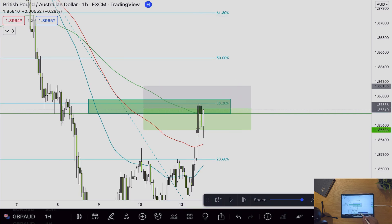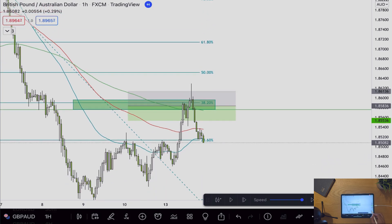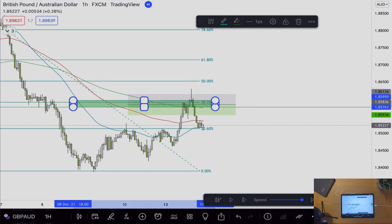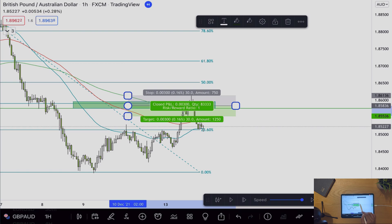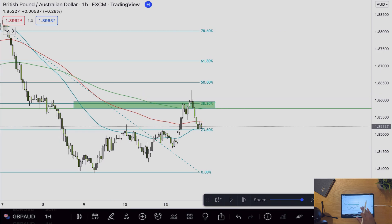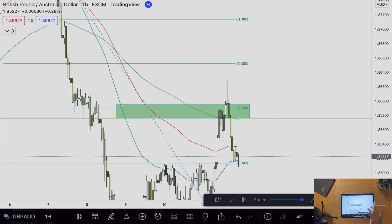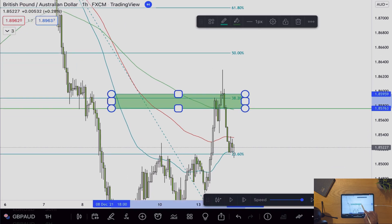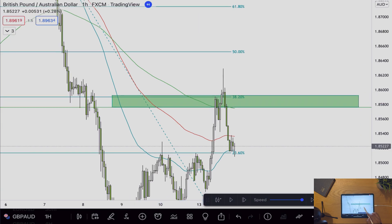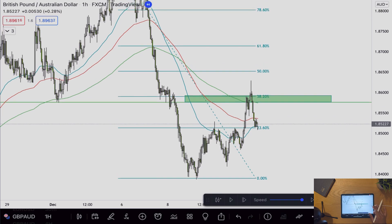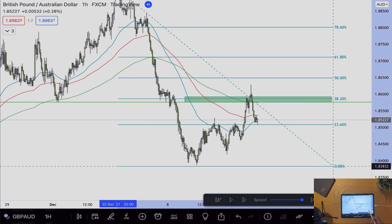Obviously if we press play we can see price went on to hit stop loss, however I would already be out of this trade and had taken profit. Now what I'll do is get rid of this sell limit indicator. Instead of getting rid of this box I can extend it further, because I know it has worked in the past.